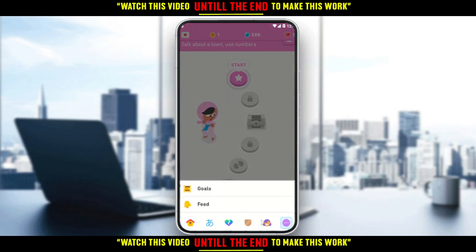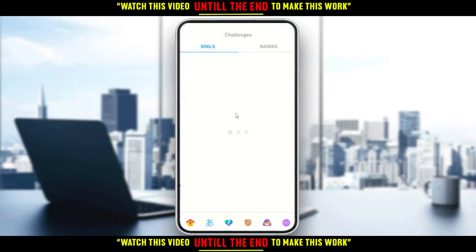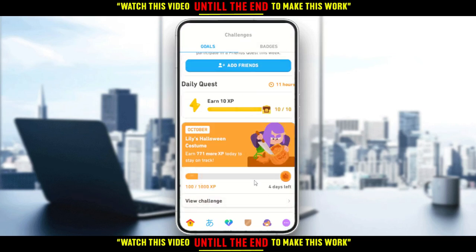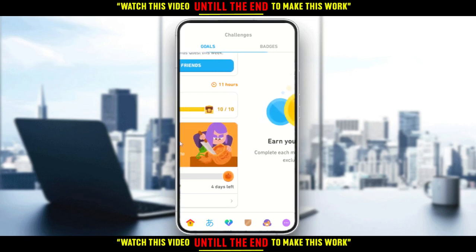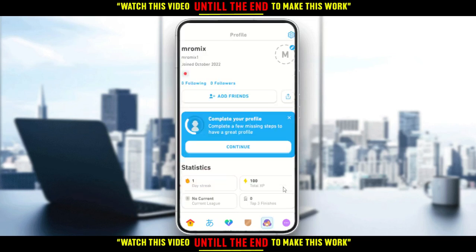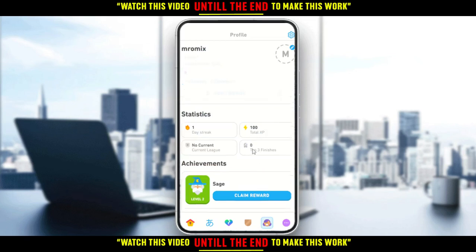All you need to do is click on the three dots right here. Then click on the profile icon or profile area — it's kind of like a profile section.